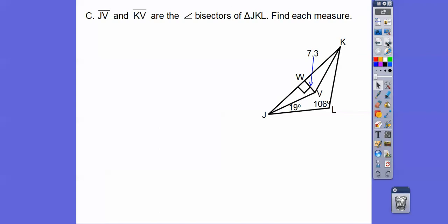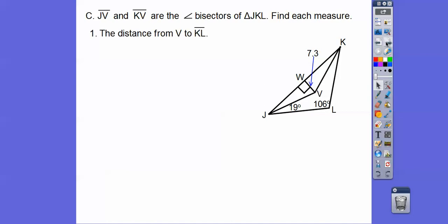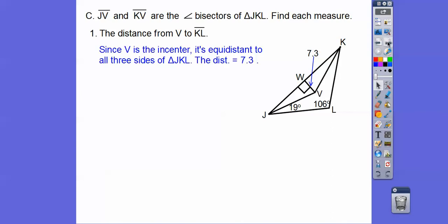Now we have angle bisectors JV and KV, which give us the incenter. The incenter is the center of the incircle, which goes all the way around and is tangent to all the sides. Find the distance from V to KL — since it's the incenter, it's the same as this distance, so it's 7.3.